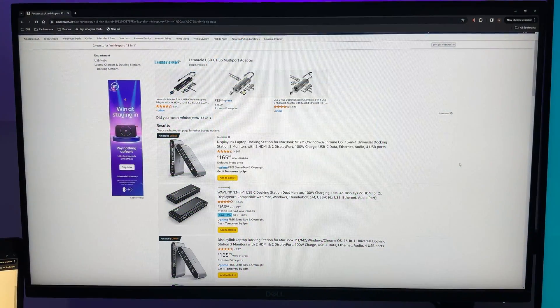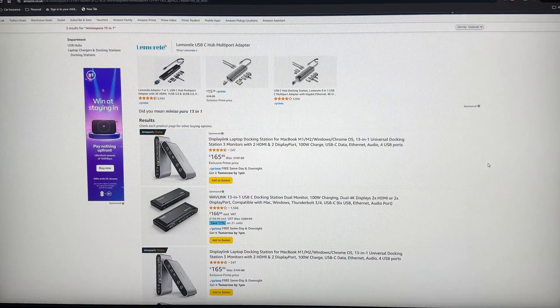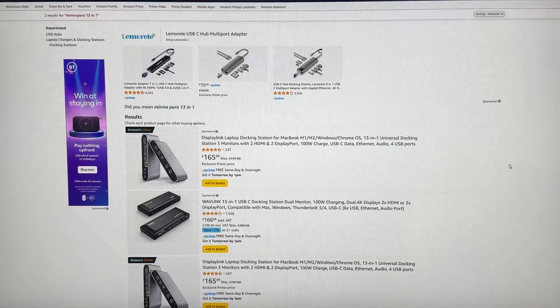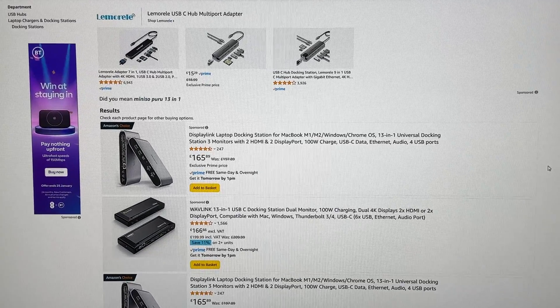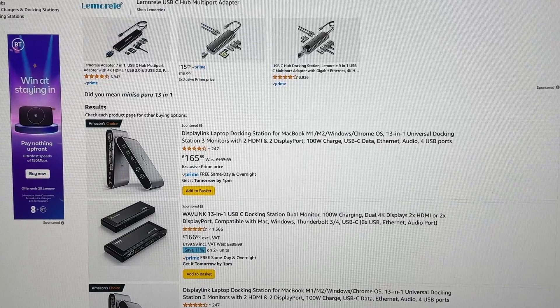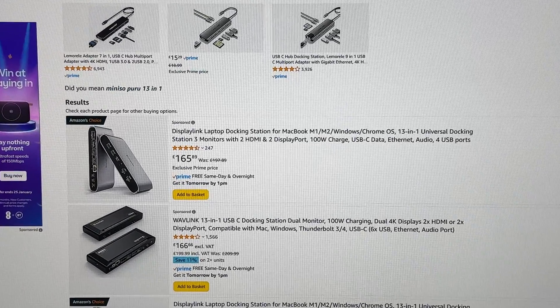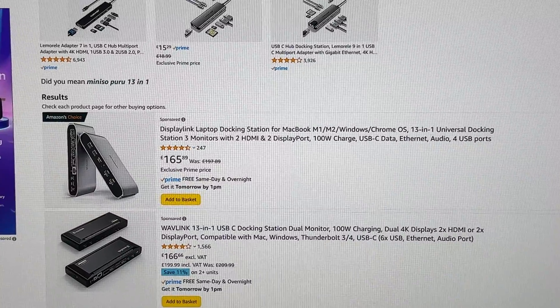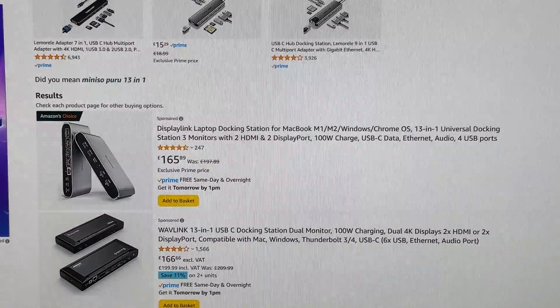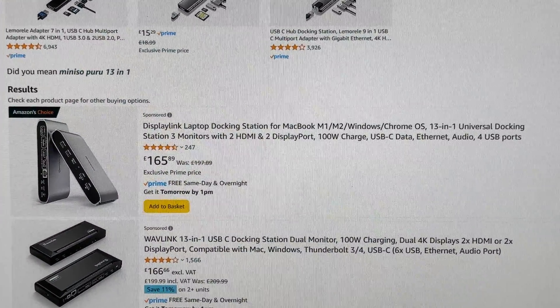How much does it cost? Well this retails on Amazon for £165 which is competitive and much cheaper than what I'm used to with the Dell docking stations. I may do a side-by-side comparison of both products. If you're interested in that then let me know in the comments.